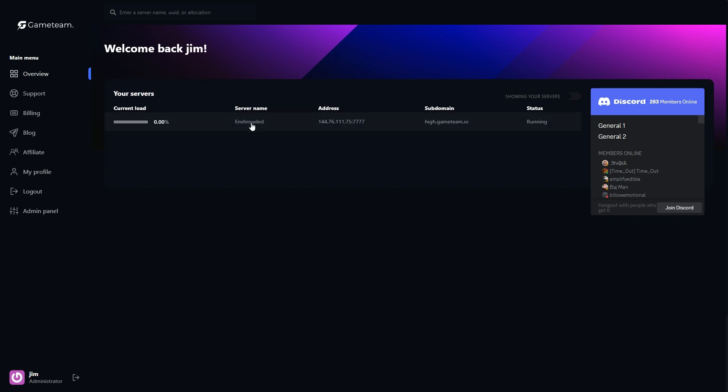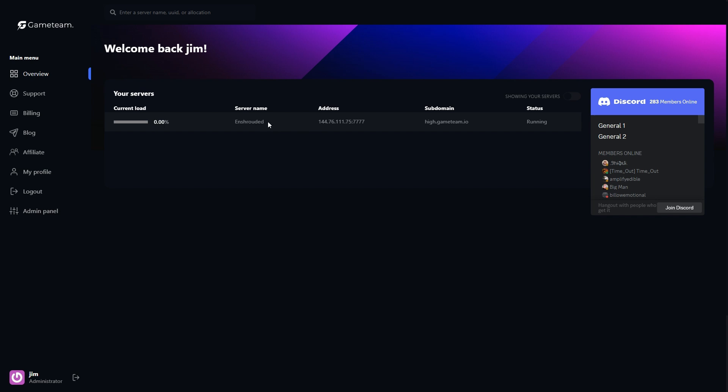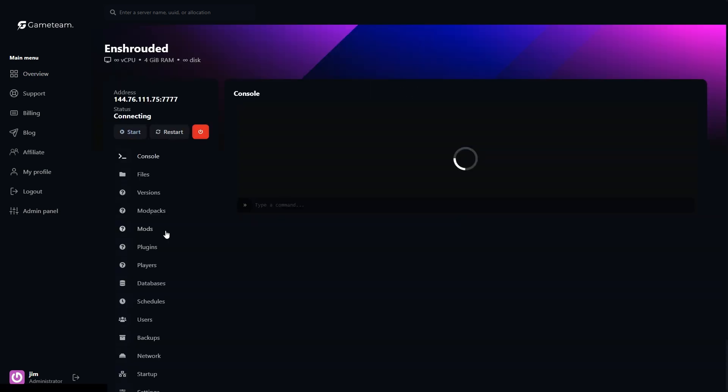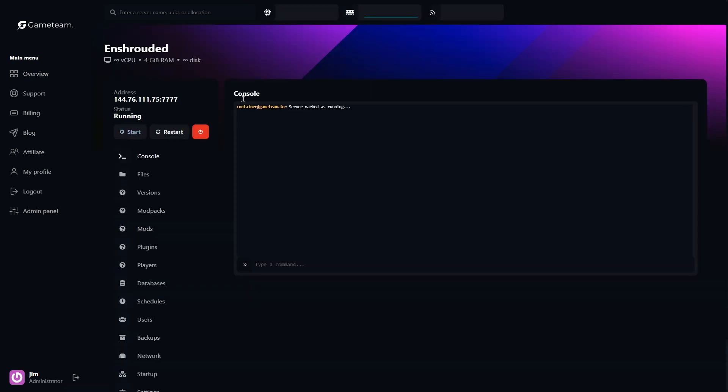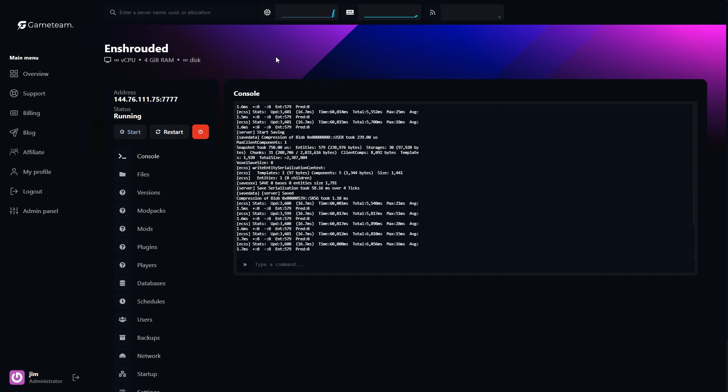When your server is ready, you'll get a notification. Now, navigating back to your dashboard on GameTeam, you'll be able to access your server's control panel. This is where the real fun begins.